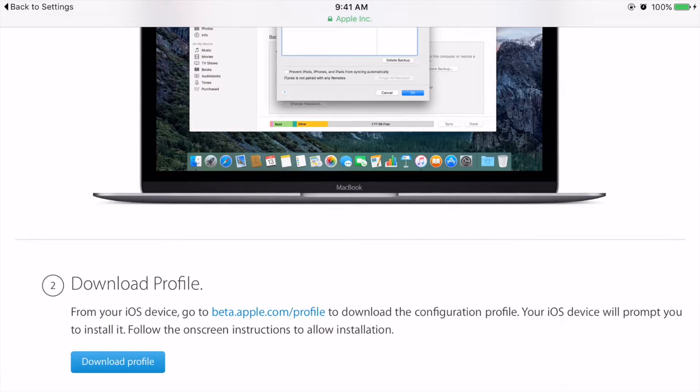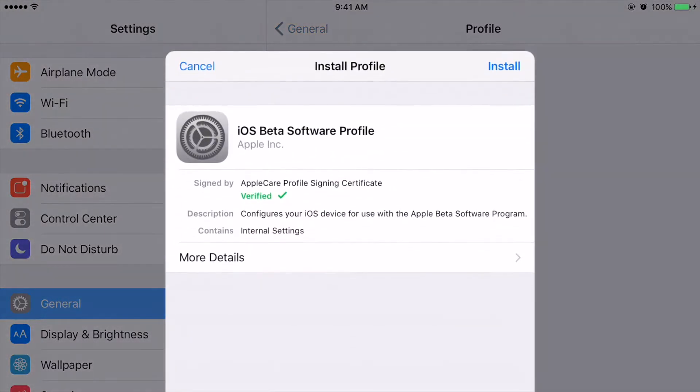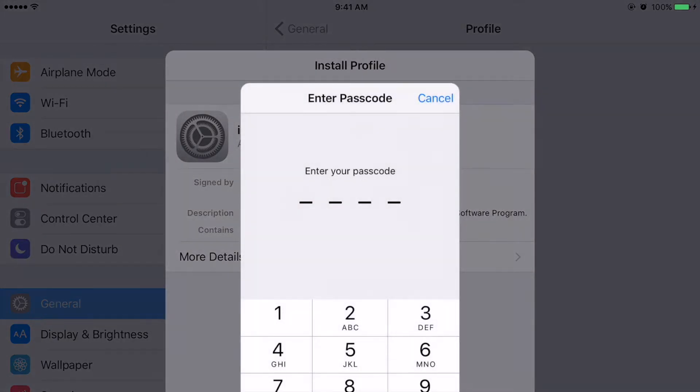Option number two is to download the profile. So you'll click download profile on the device and it'll set you up with an iOS beta software profile on the device itself. You'll install it and you're going to want to type in your passcode.